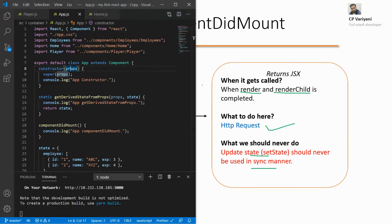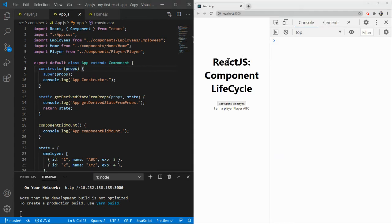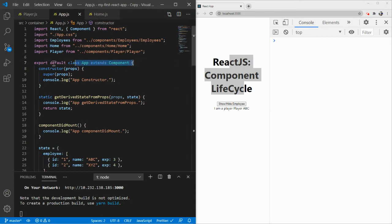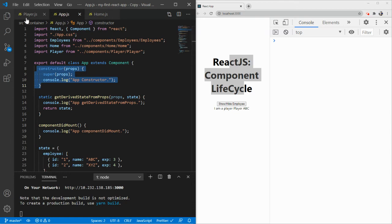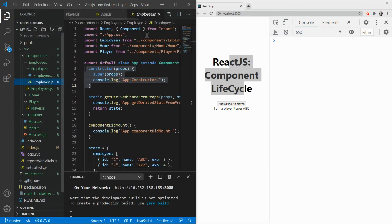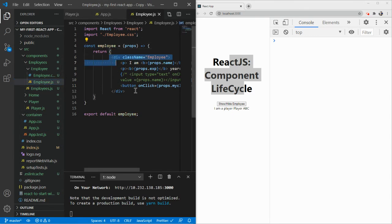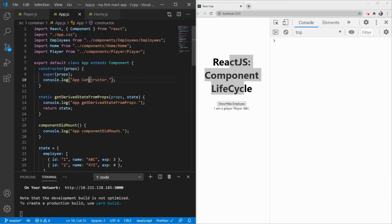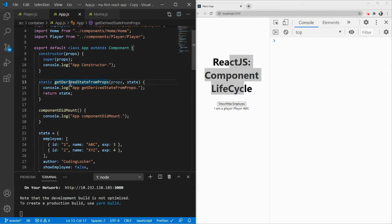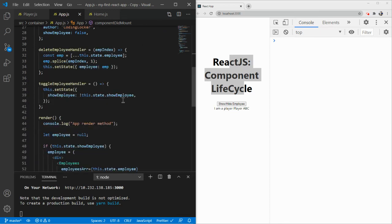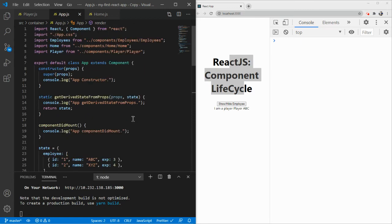Let me open my application. You can see this is my app.js and it is a class-level component. I mentioned that lifecycle methods only exist in class-level components. For employee.js - that is a function-level component and we cannot have lifecycle methods there. In app.js, the first one is the constructor where you must call super(props), otherwise it won't work. I've added console.log for 'App Constructor'. Then getDerivedStateFromProps, componentDidMount - I've added console logs for those as well. This is our app's render method.